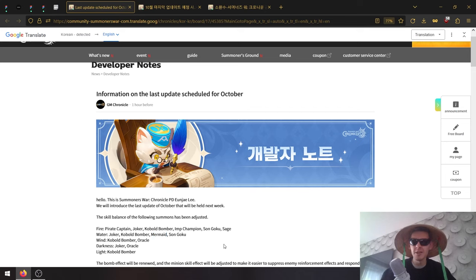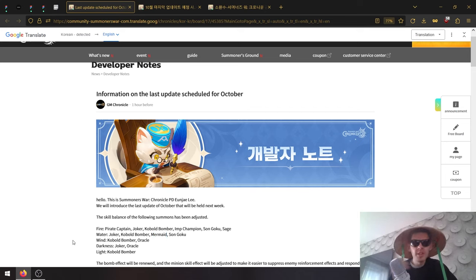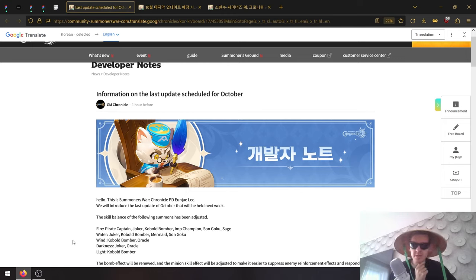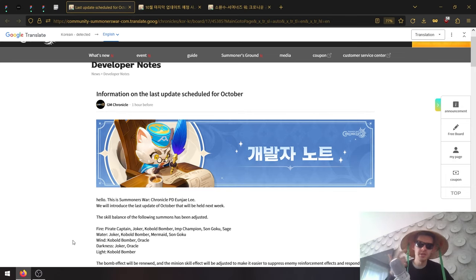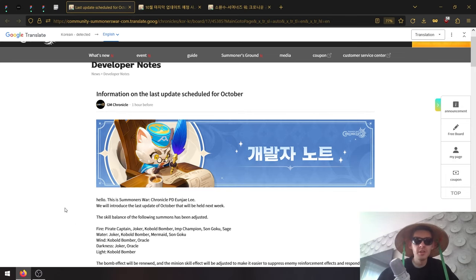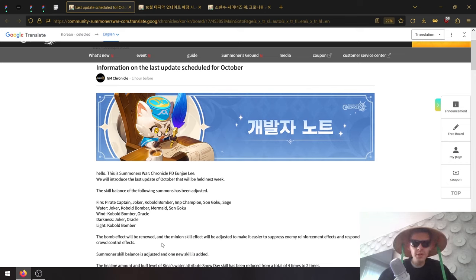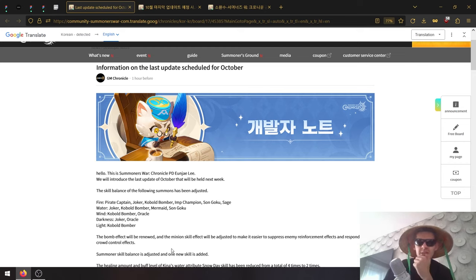Water Monkey King as well. Wind Cobalt Bomber, Wind Oracle - bombers again. Darkness Joker and Oracle, more bombers. Light Cobalt Bomber. Yeah, mostly targeted at bombs it looks like.